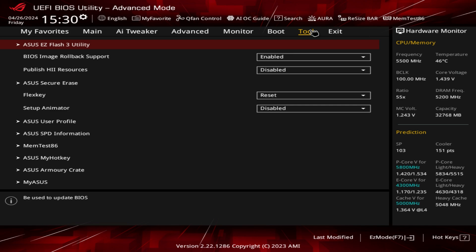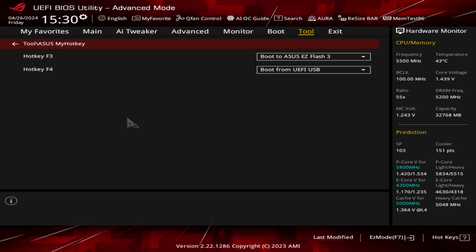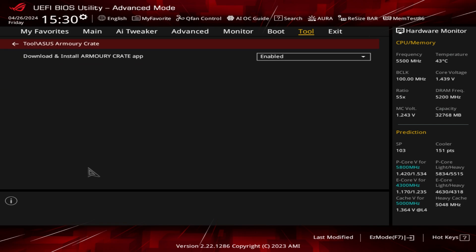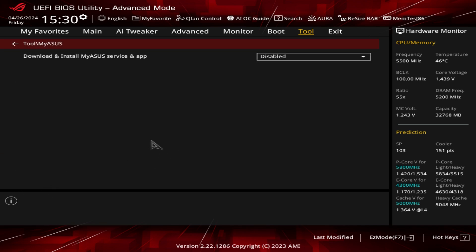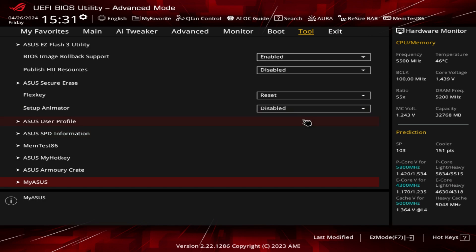Under Tools we have ASUS Easy Flash 3 for easily flashing your BIOS, ASUS Secure Erase to securely erase a drive, User Profile saving, SPD information for full memory details, MemTest 86, and ASUS My Hotkey for setting up hotkeys. ASUS Armory Crate is enabled by default, so it will install when you first load into Windows — if you don't want that, just set it to disable. MyASUS service app is disabled by default but can be enabled if needed.